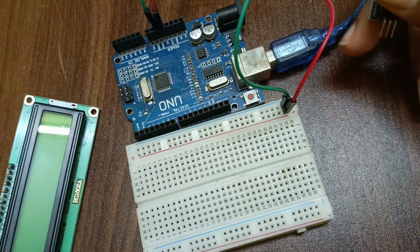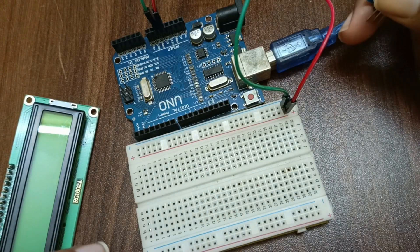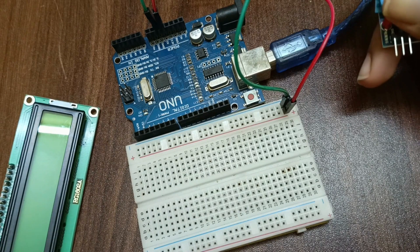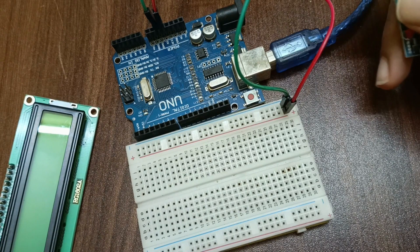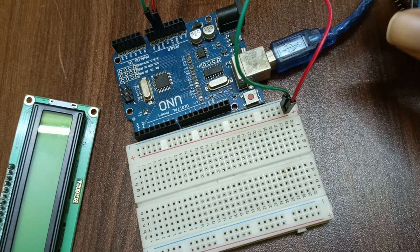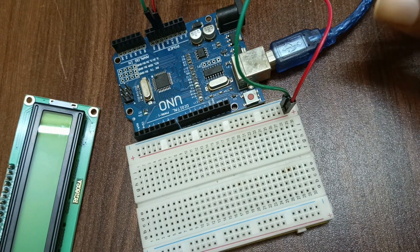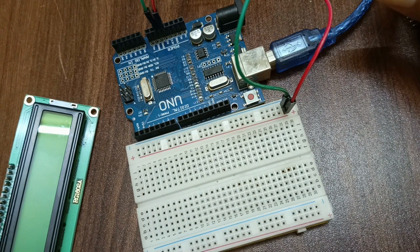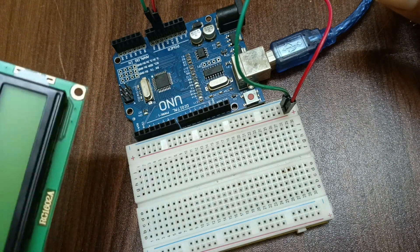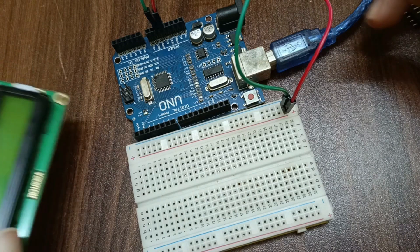Hello everyone, so in this video we will see how to make an environment monitoring system using Arduino Uno and LCD display.